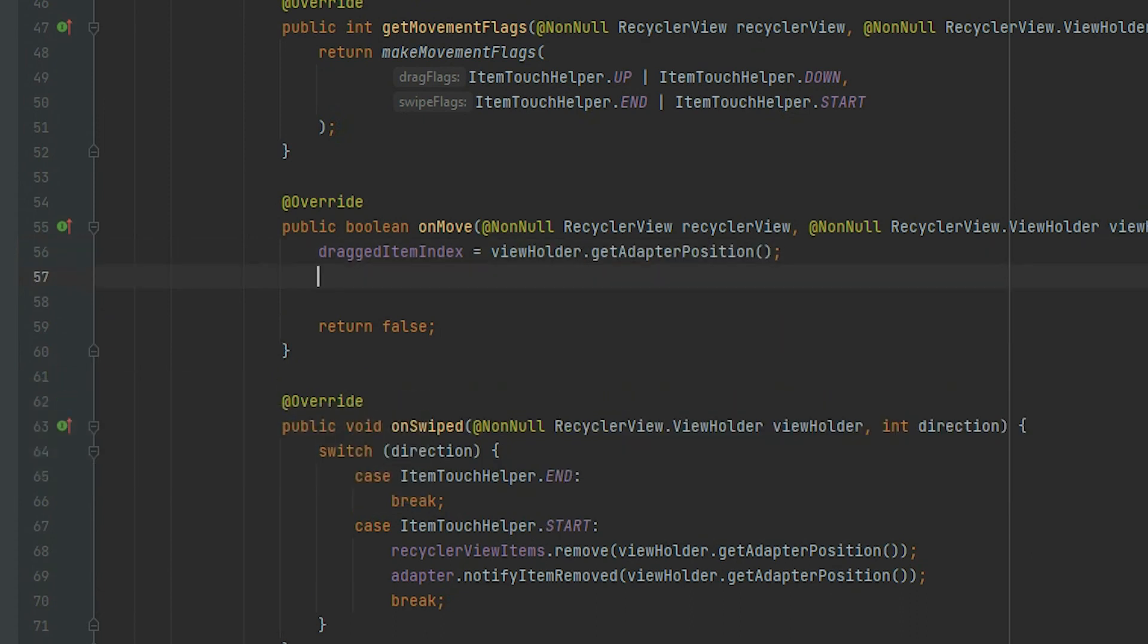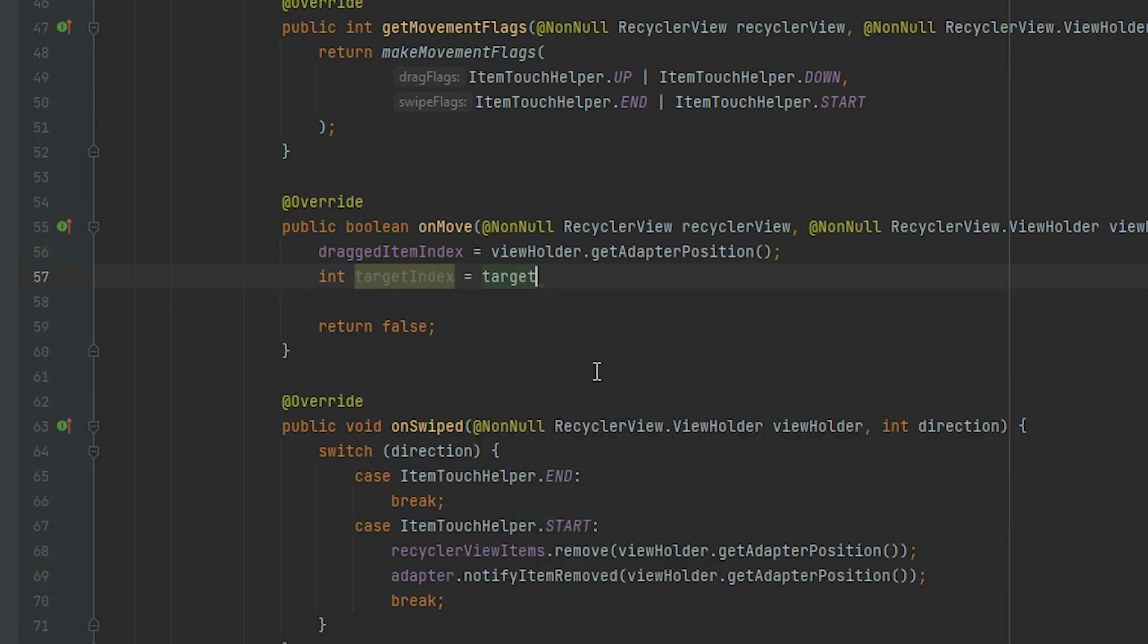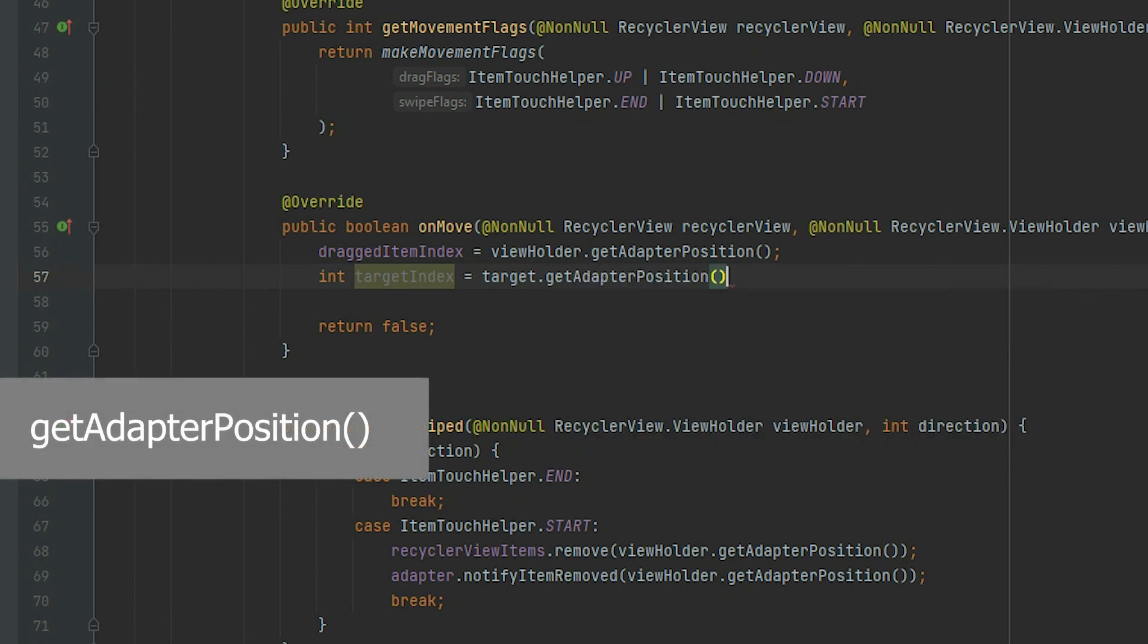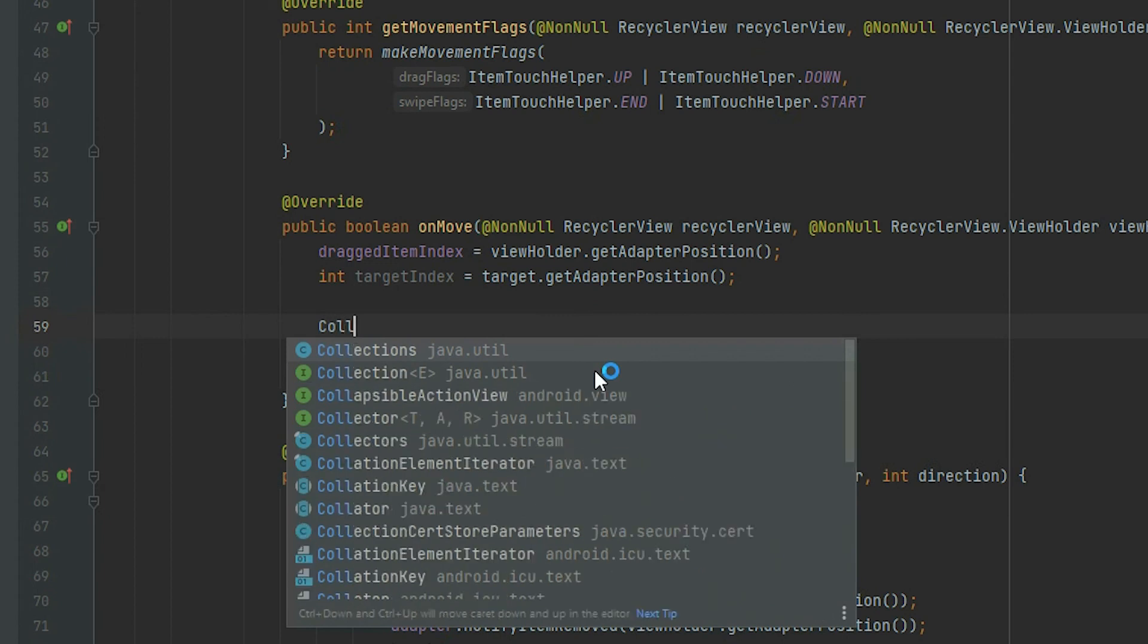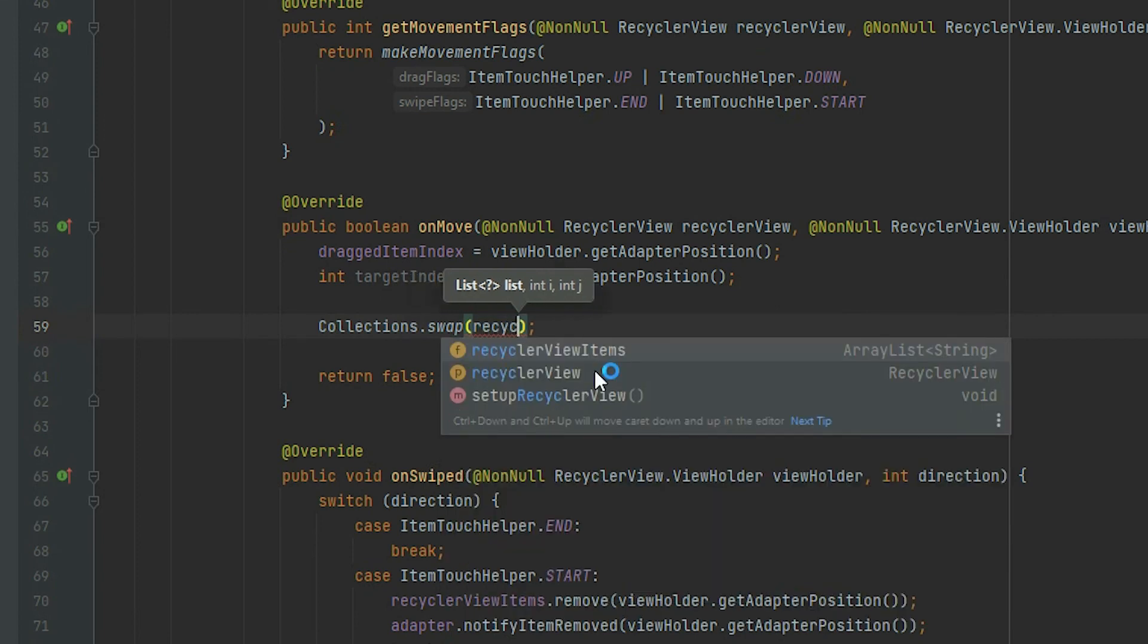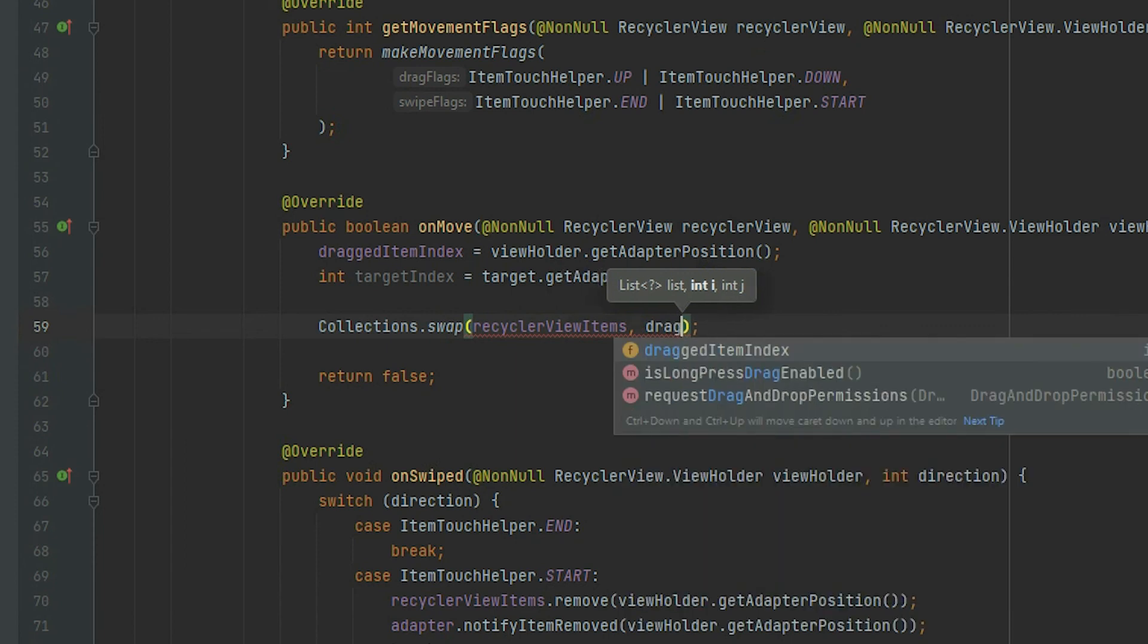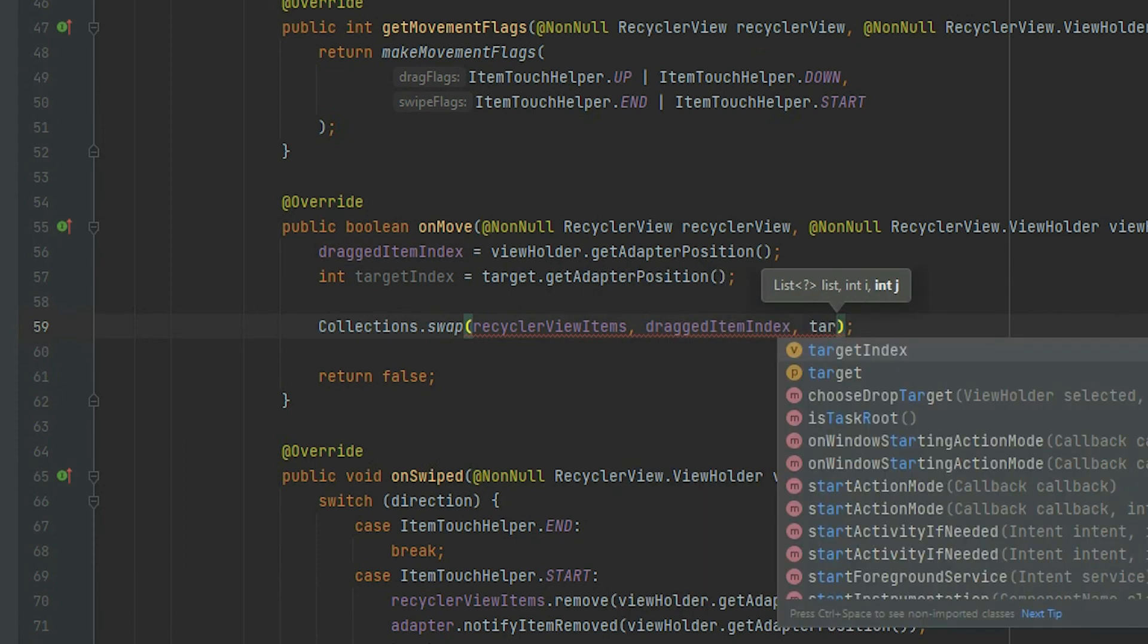Declare another variable called targetIndex. This will represent the index of the item that it was dragged on top of. To get the index, grab the target object from the parameter, and call getAdapterPosition. To swap the items, use the swap method from the Collections class. It takes three arguments. The first is the list that is used by the RecyclerView. The second is the index of the item we're trying to swap. And the third is the index of the target.